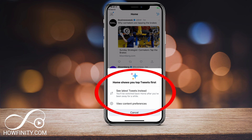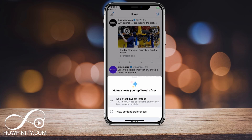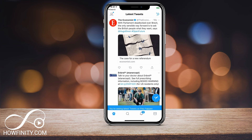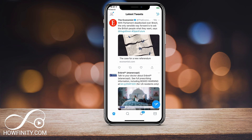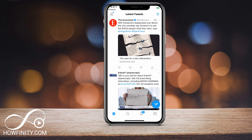By default, home shows you top tweets first — that's the Twitter algorithm choosing the top tweets. But you can select 'latest tweets first,' and now it's going to show you tweets based on the time they were posted, in that order. The very first one is from 18 seconds ago; before, it showed me one from a few minutes ago based on what it deemed most important.